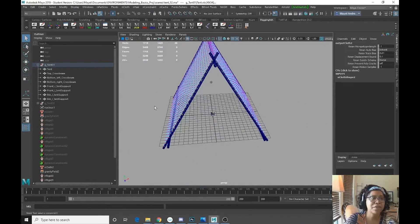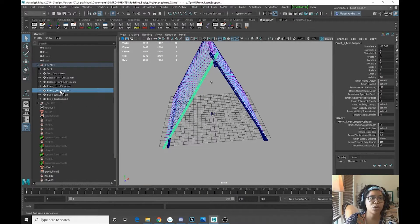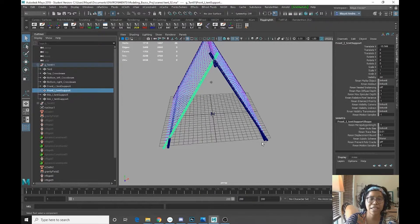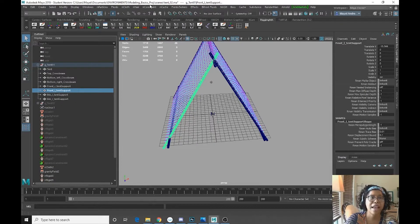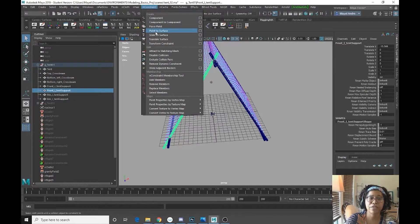All right. So now that we've done that, I am going to control select the left tent support and go to InConstraint point to surface.